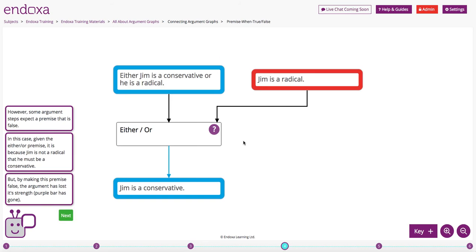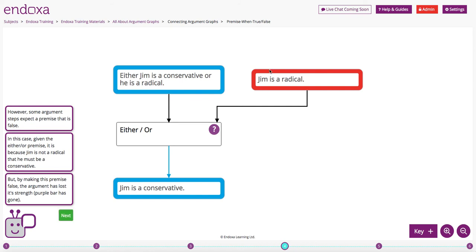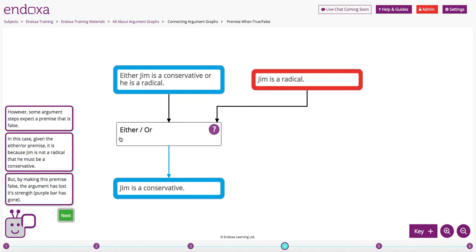However, some argument steps expect a premise that is false. In this case, given the either-or premise, it is because Jim is not a radical and this premise is false, that he must be a conservative. But by making this premise false, the argument has lost its strength, and the purple bar has gone. So how can we fix this?